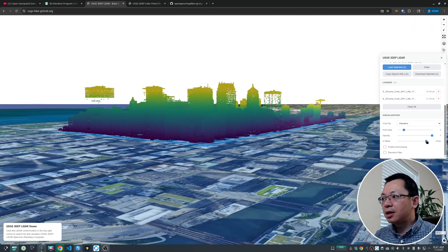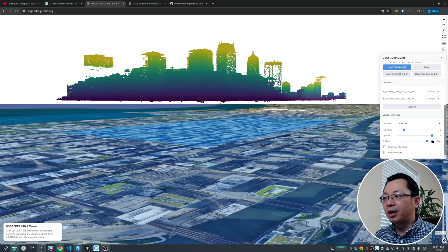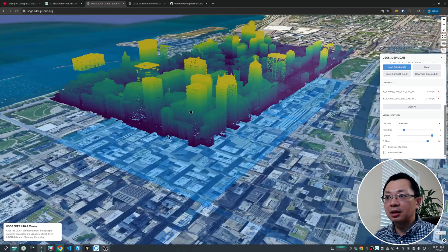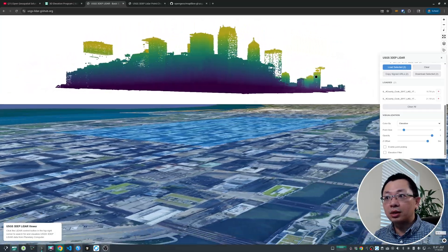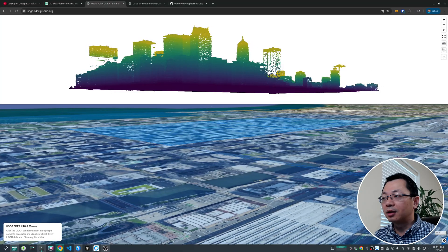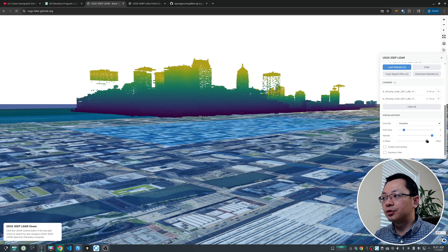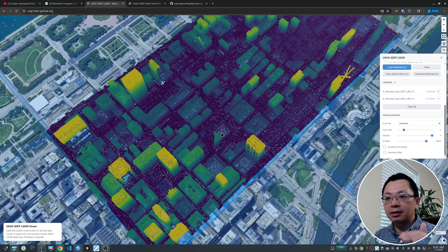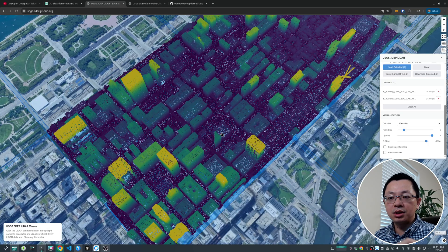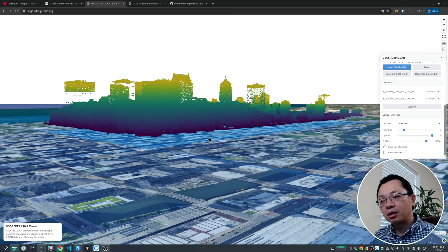If you drag the Z offset slider you can see the point cloud move up and down. For example, if the absolute elevation is around 174, the data would otherwise render up in the sky. But by default a negative offset equal to the elevation is applied automatically to bring it down to the ground — you don't have to change it manually.